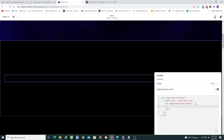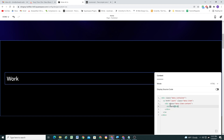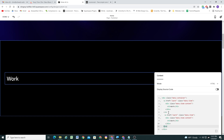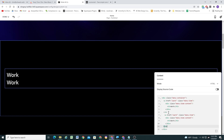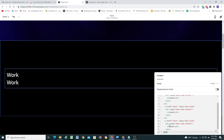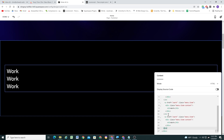Inside our menu-item-content we add our h3 heading — I'll call this 'Work'. We have our first item done, and to create the other two items I'll just copy all of this, drop down and paste for the second item, and again for the third.